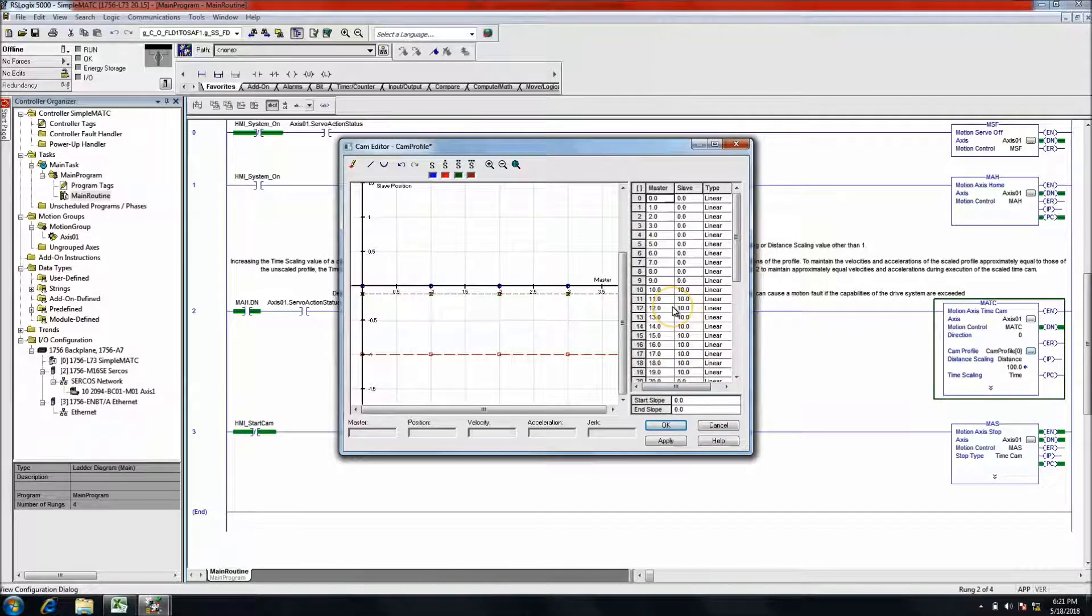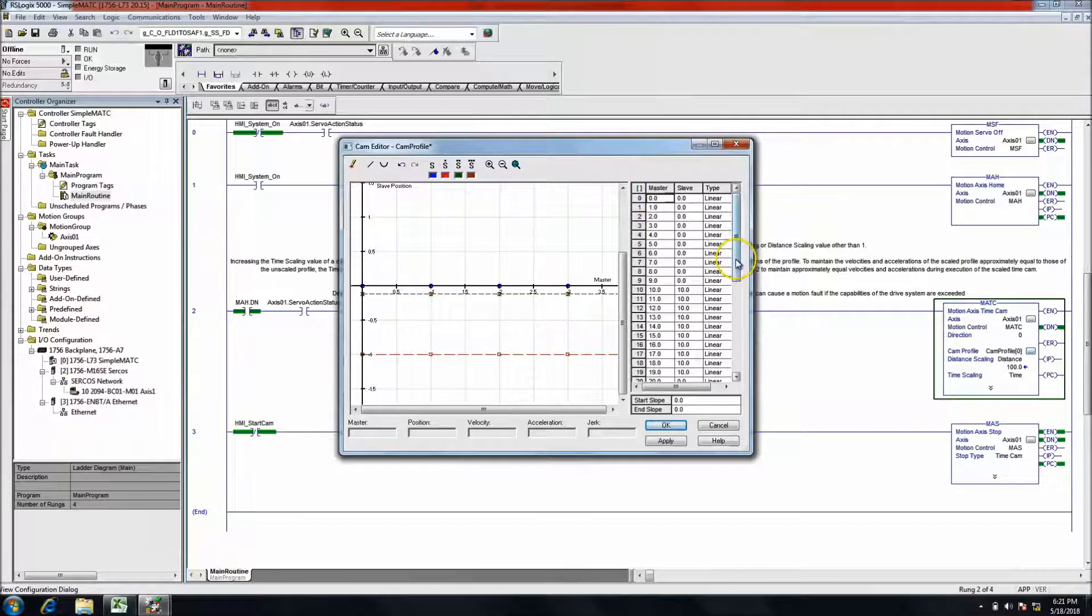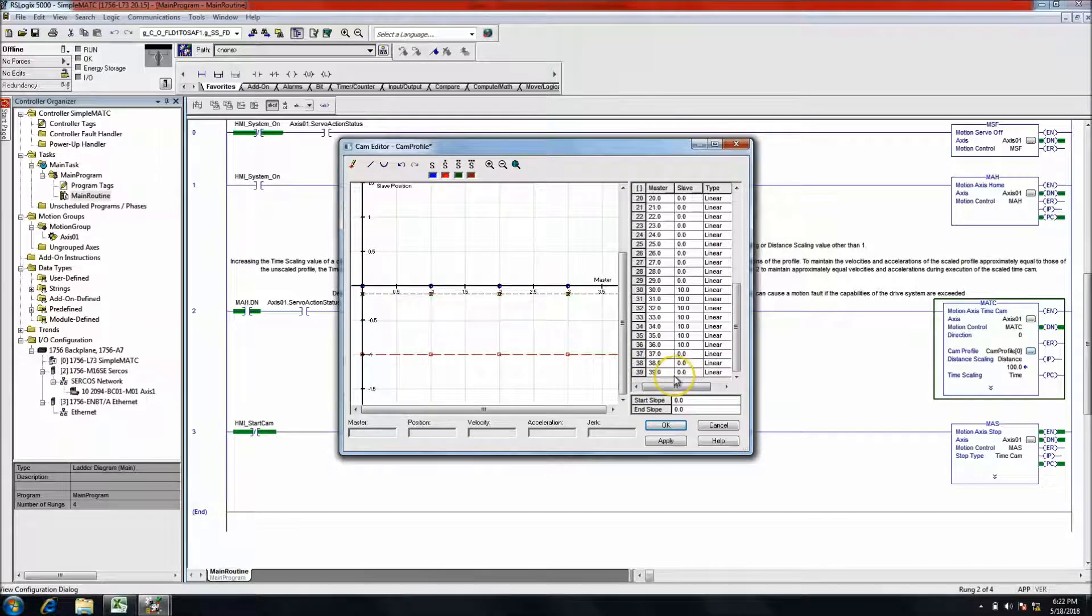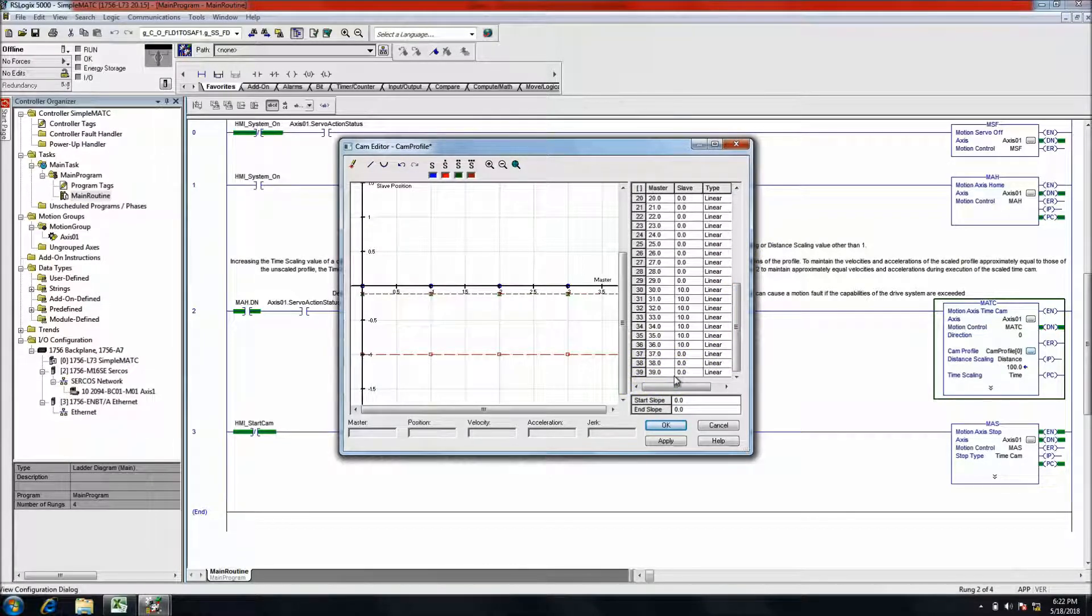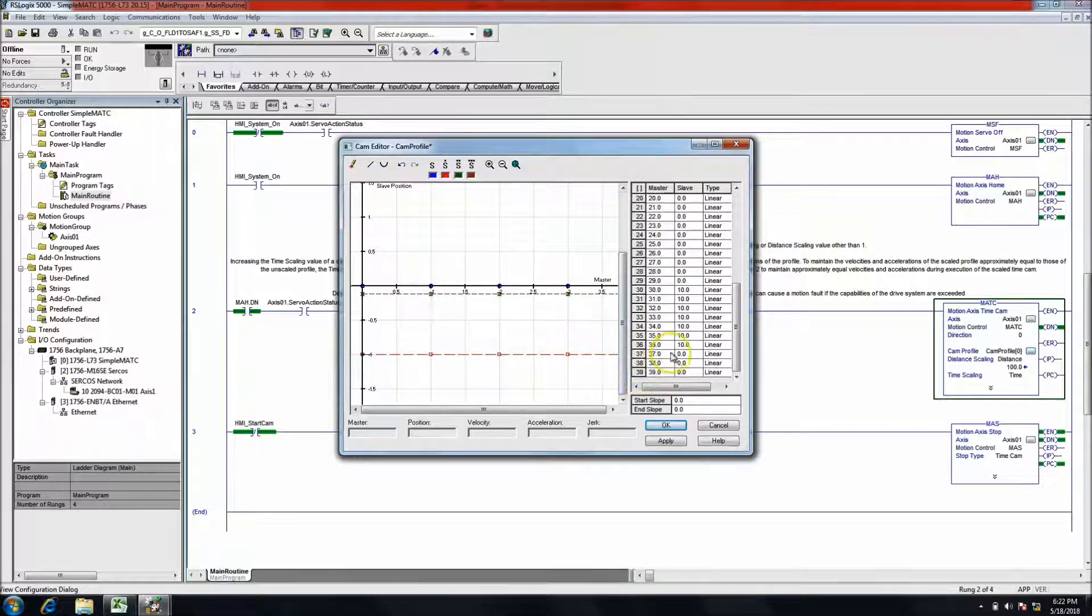The one thing I'll say that you need to pay attention to is starting with zero and also do not exceed your level of array, so how many data points you have in your cam.